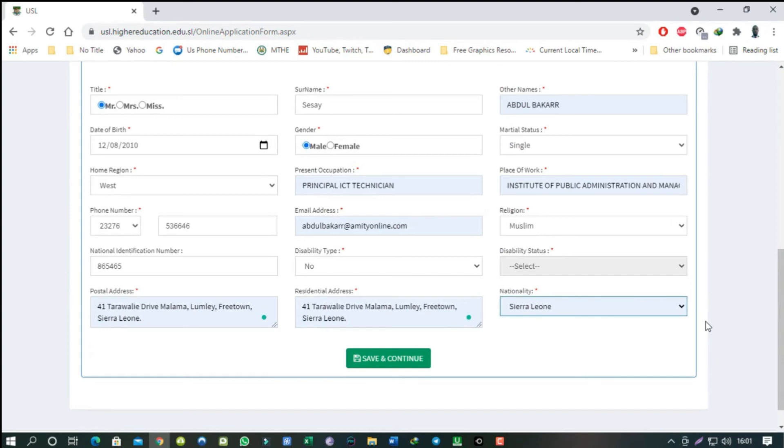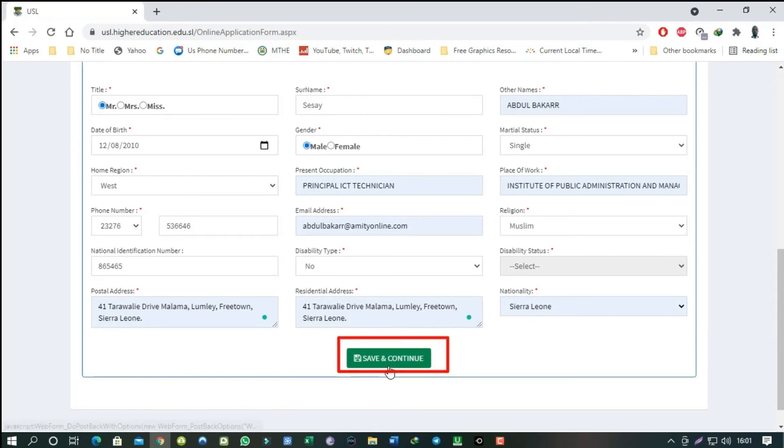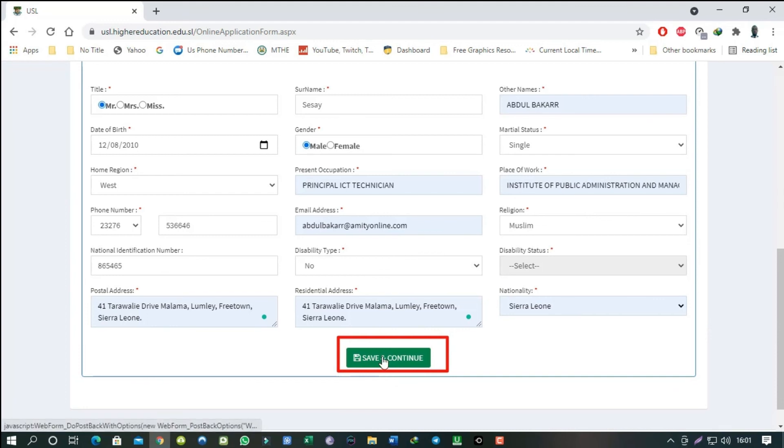That was why I emphasized earlier on that you need a working email address and phone number, and this is because you can't proceed to the next step without the OTP code. So if we are clear on that, click on Save and Continue and I will see you in the next video as we continue with the application process.